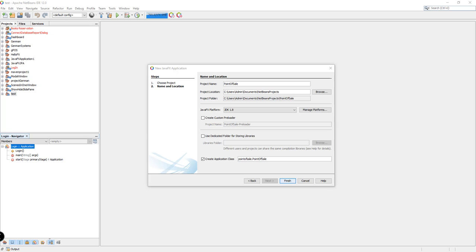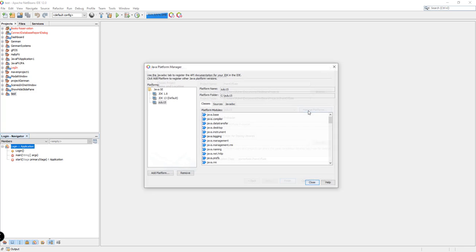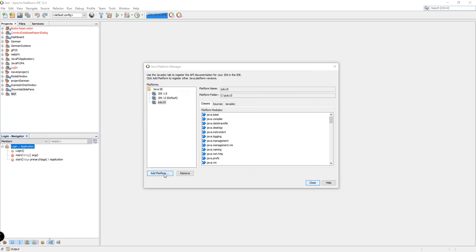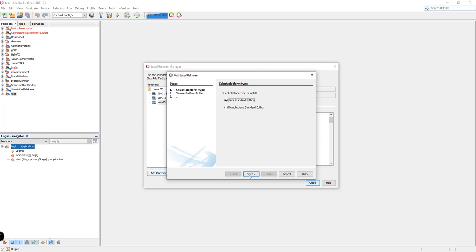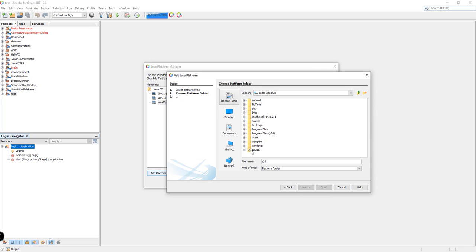I think this Zulu version 15 includes Java version 14 or 15. I'm going to choose Zulu 15. By the way, if you want to use the updated version of Java with JavaFX included, I have a video tutorial — I'm going to place the link in the description box below. You can try to install the latest version of Java and JavaFX by going to Manage Platforms, then Add Platform, specifying Java Standard Edition, and pointing to the Zulu folder you downloaded from the Zulu website.